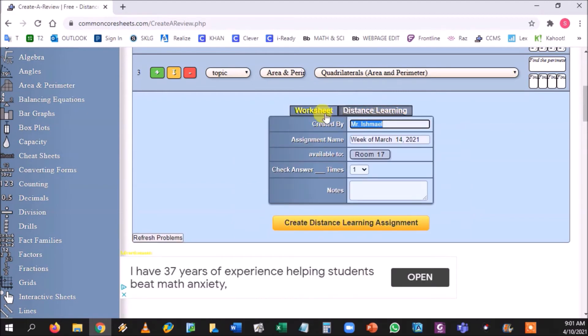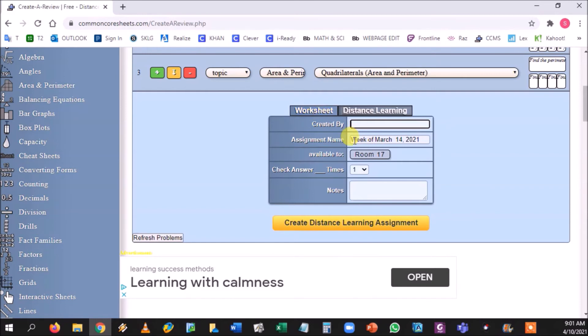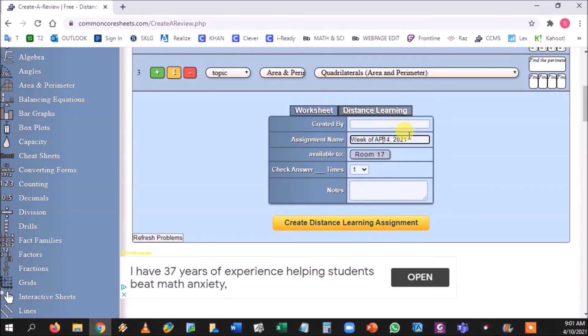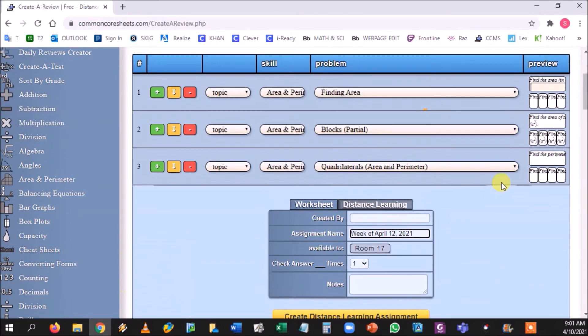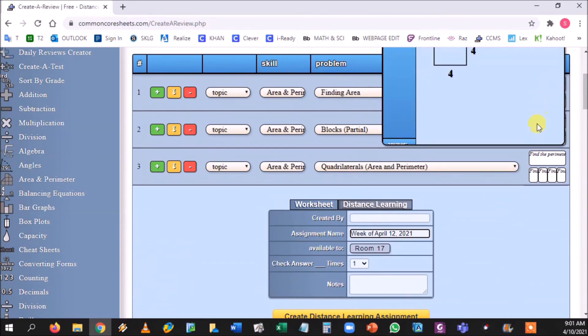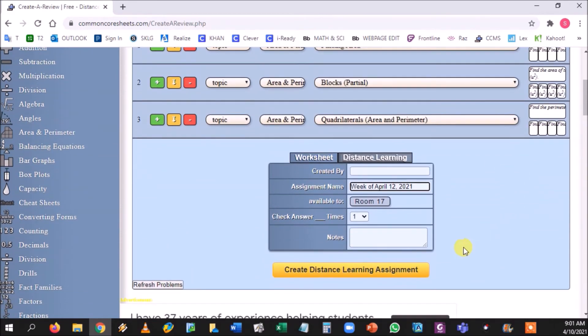So that is how you create a physical worksheet. You just press the little yellow button down at the bottom and it makes the PDF. Now you can make digital worksheets as well. You would click distance learning and you could just leave that blank if you want to. You put down the week that it would be, April, and I put 12 because it's going to be basically Monday through Friday. And I would just go to create distance learning assignment.